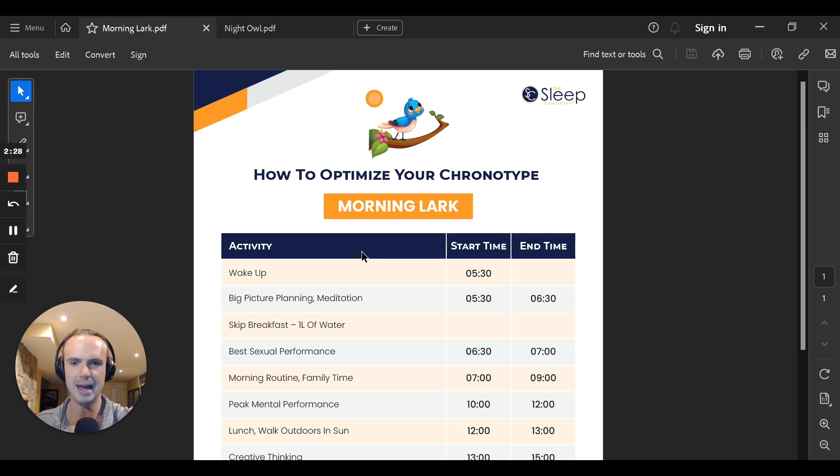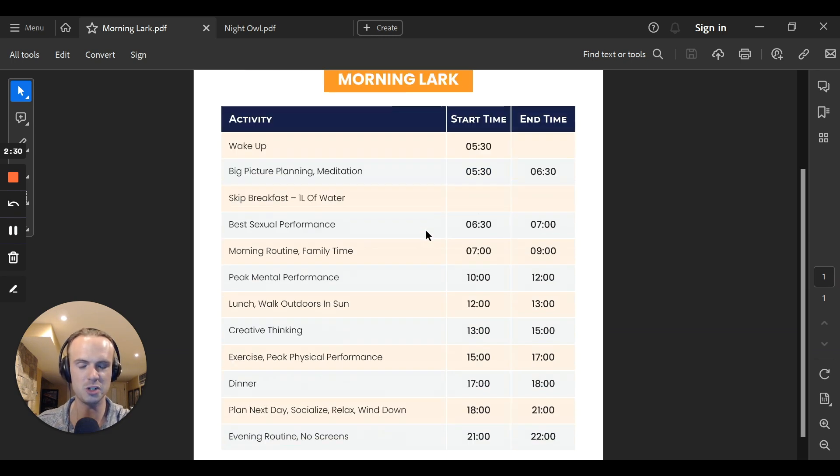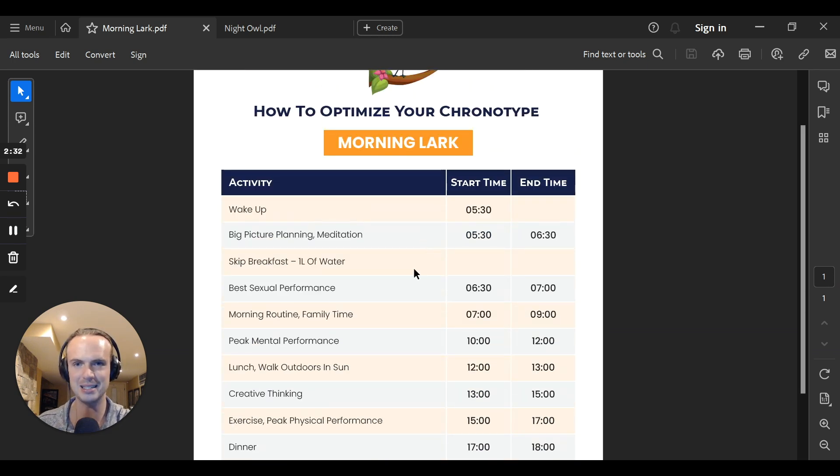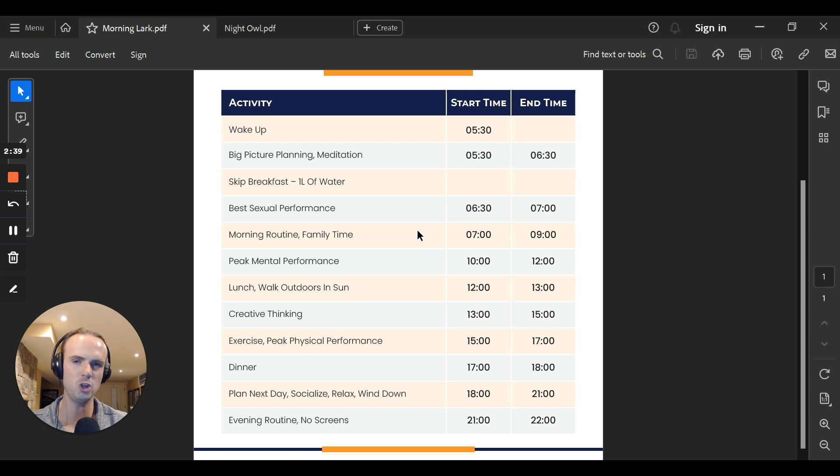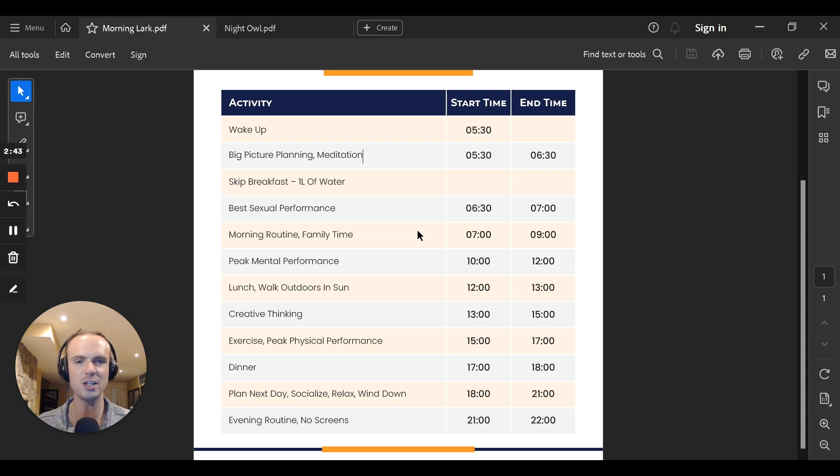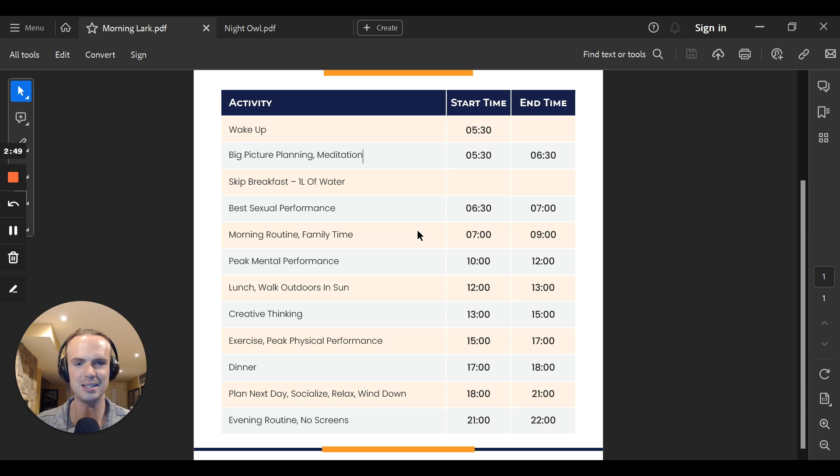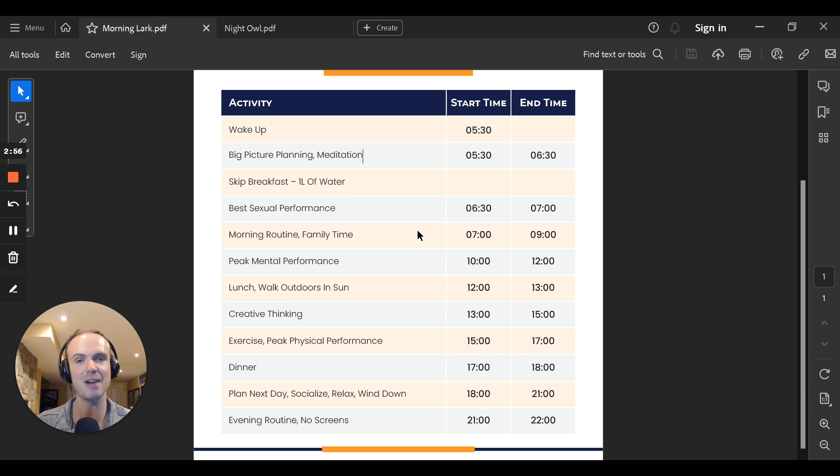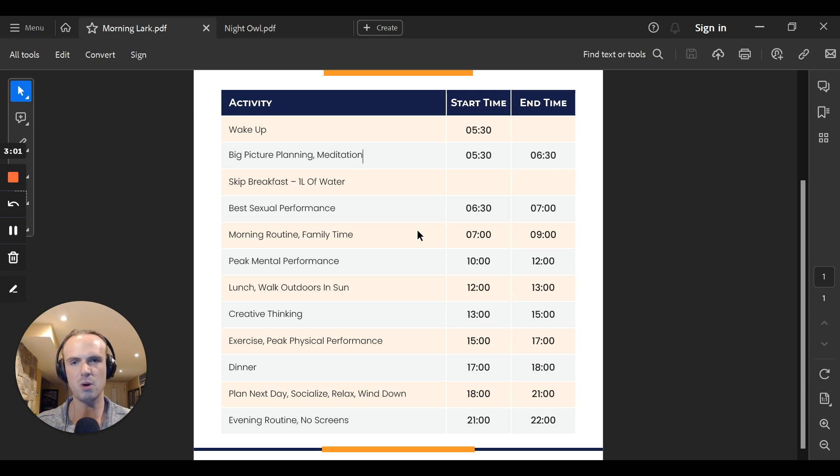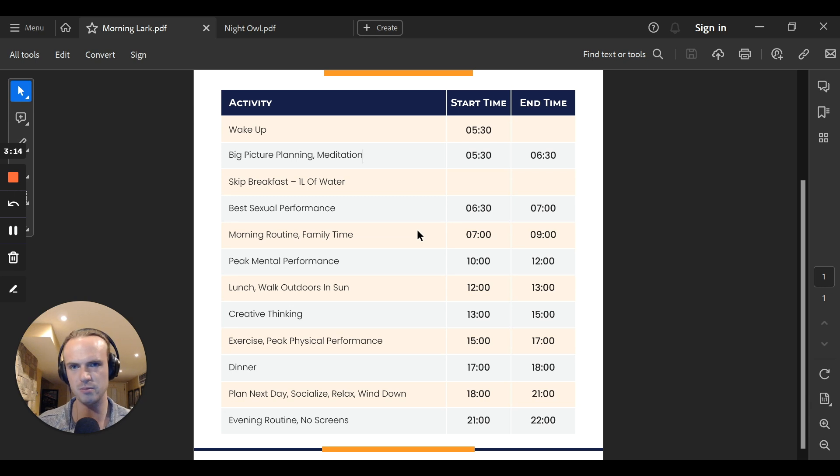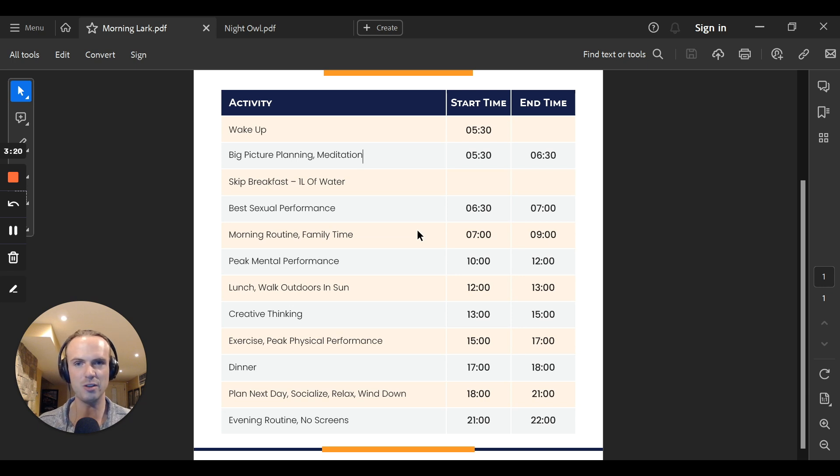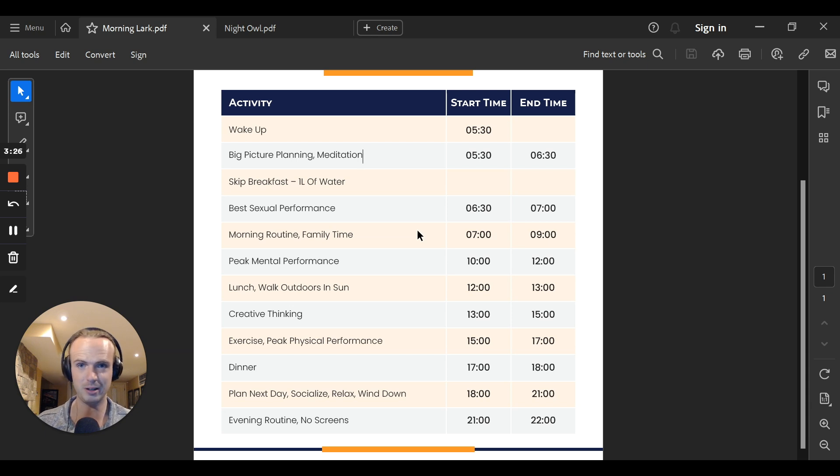How do we optimize your chronotype for the morning lark? Usually the typical morning lark will wake up at about 5:30 or 6am. If this is not you, fine, but we're just using it as a general roadmap. Let's say for this example, 5:30am is the wake up. When you first wake up, we want to look at big picture planning and meditation. This is very good because while we're starting with that theta brain state, we're very receptive to brain hypnosis and really visualizing and also rewiring our brain for success. Also meditation.